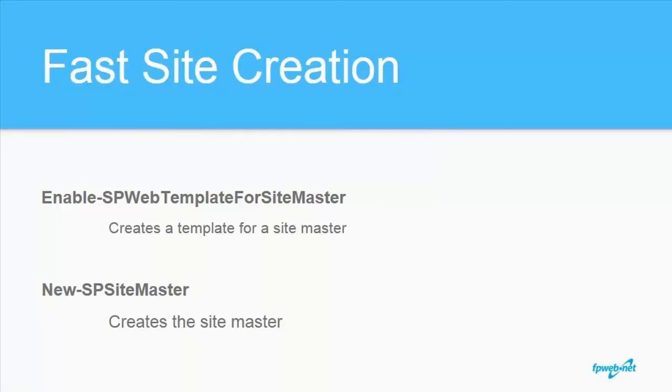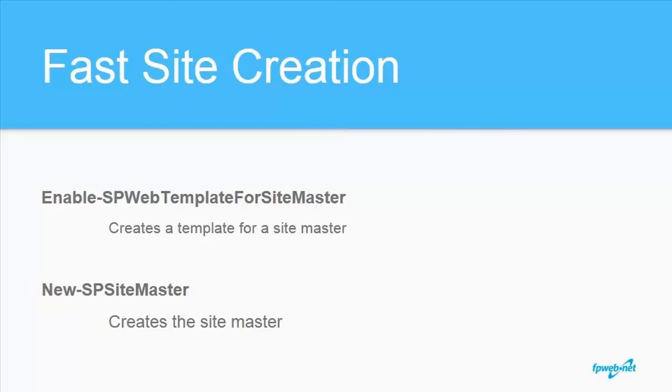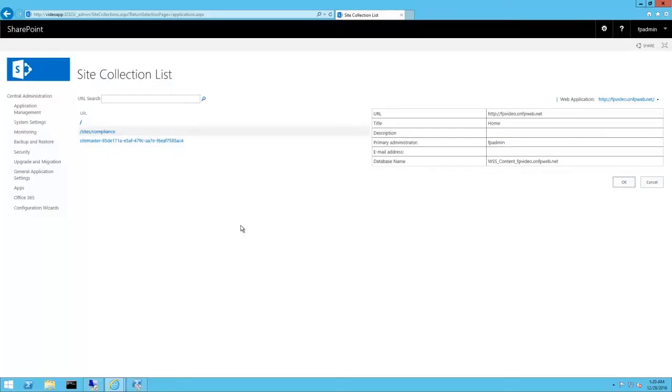Before you can use fast site creation, you have to first run two cmdlets. Enable-SPWebTemplateForSiteMaster creates a template for a sitemaster. I have already done this, specifying the default team site template to be the sitemaster. After running that cmdlet, you have to then create the sitemaster by running New-SPSiteMaster and specifying the content database. I have already done that as well.